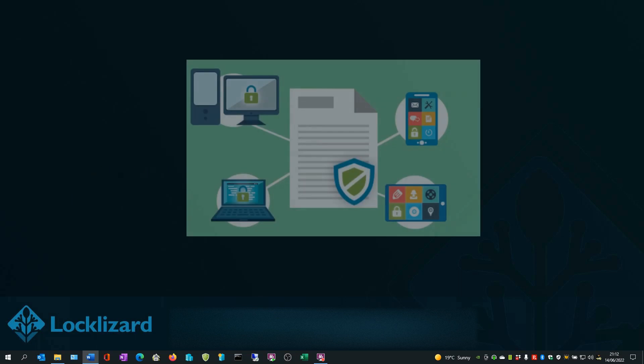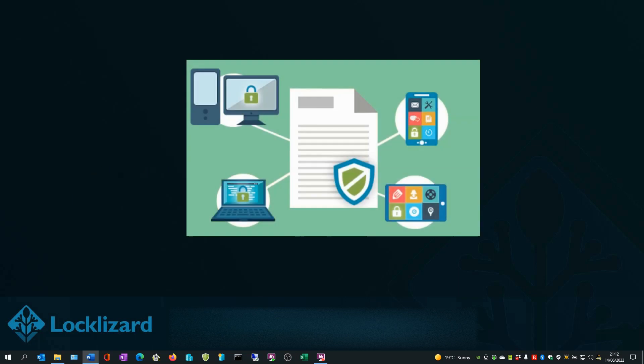Protected PDF files are locked to individual devices, requiring the user to download a secure viewer and activate a license before being able to view it.